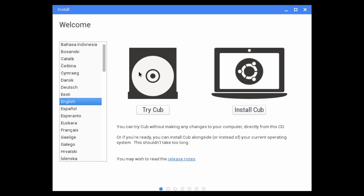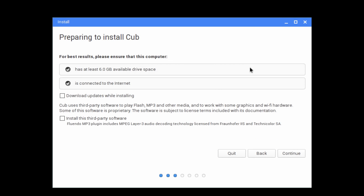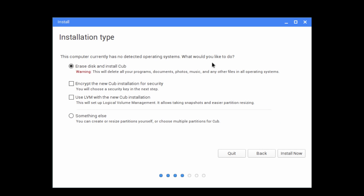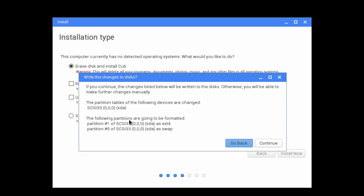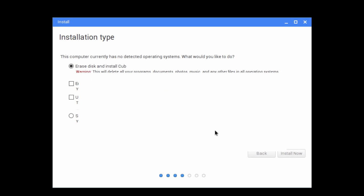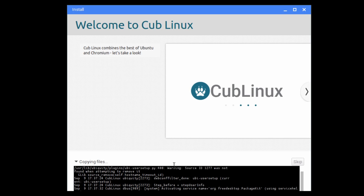As you can see, there's a 'Try Cub' or 'Install Cub' option — you can try the OS off the CD without touching your hard drive, which is very nice. We're going to install Cub, and they haven't actually changed the Ubuntu logo in the installer yet, which is kind of funny. We select to download updates while installing, erase disk and install Cub, then click Install Now.